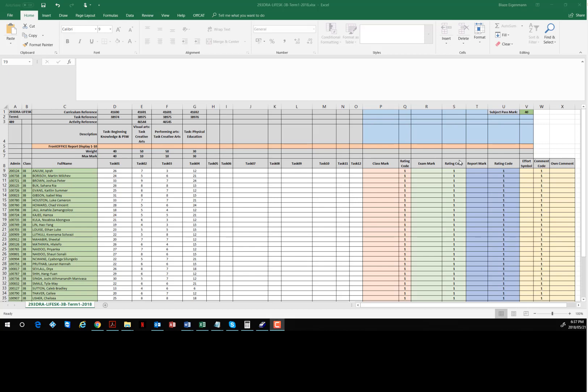It's in particular reference to the report mark so that it matches what comes out in SAMS with special focus on life skills grade 3 term 1, and actually it applies to term 2 as well.